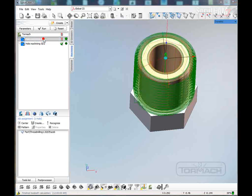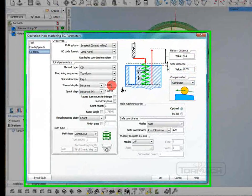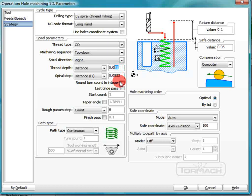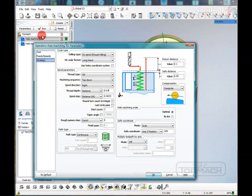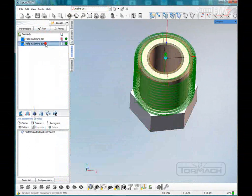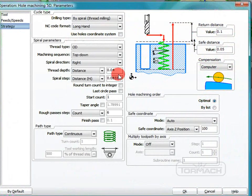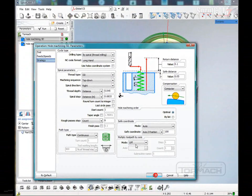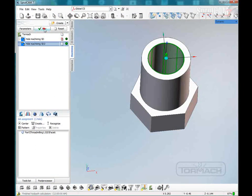I've noticed on occasion we have to adjust the thread depth on the first one. Click Run — there we go. Now we can go back and actually make it the way we wanted: forty-five thousandths. It seems to be a little bit of a glitch in SprutCAM.